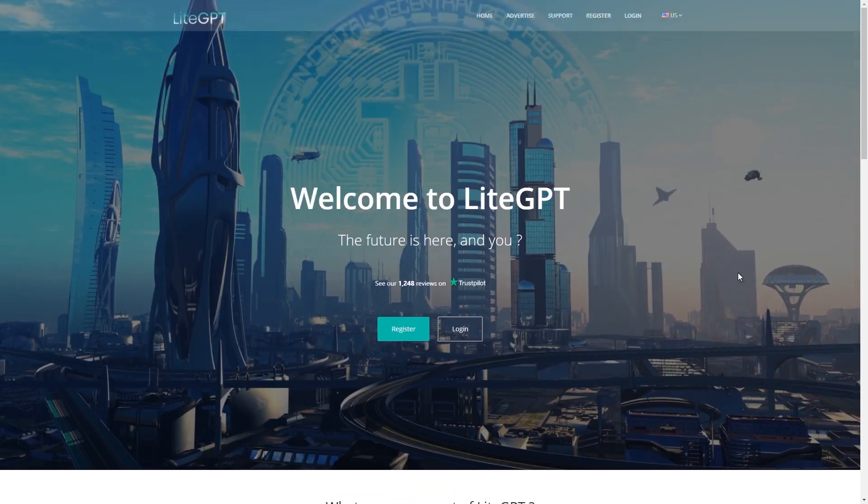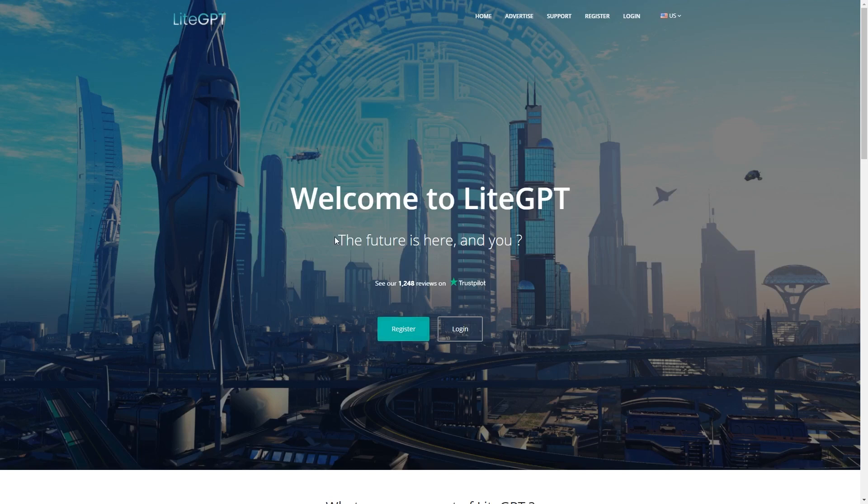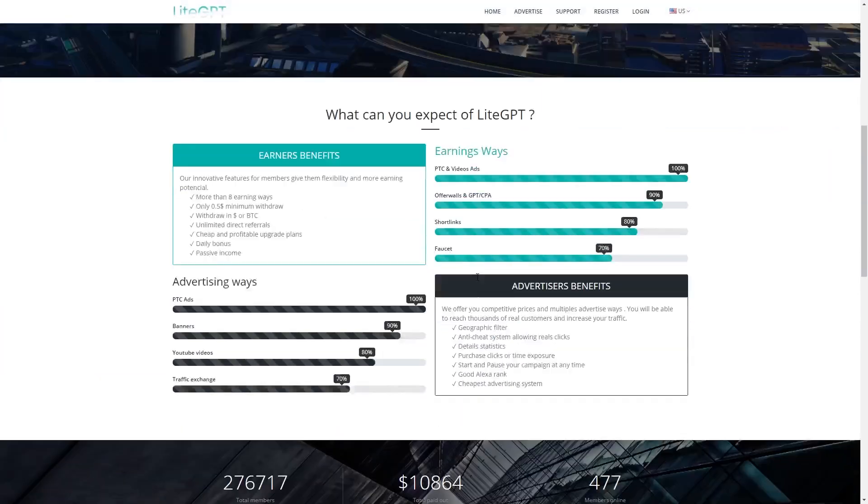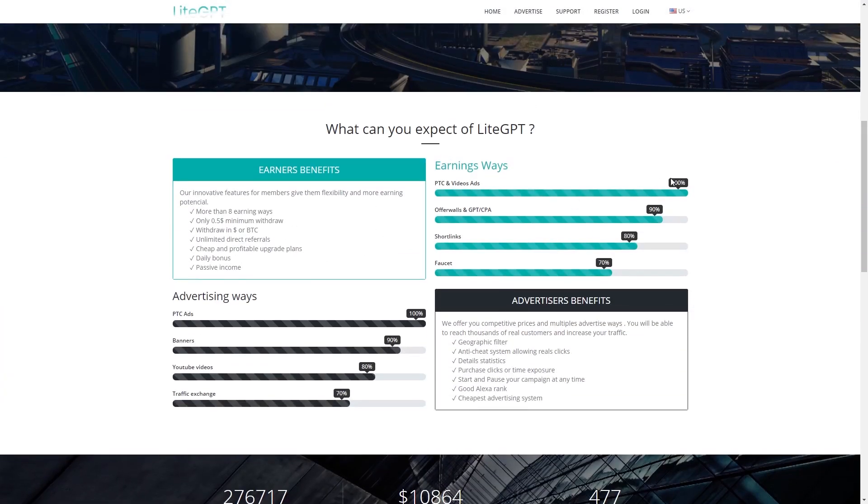To get started in this method, the first thing that you will do is to go on your default browser and then type in lightgpt.com. In this website, the best way to earn money online is through PTC and video ads. As you can see over here, it's all the way up to 100. So this is what I mean when I say that you can earn by clicking.